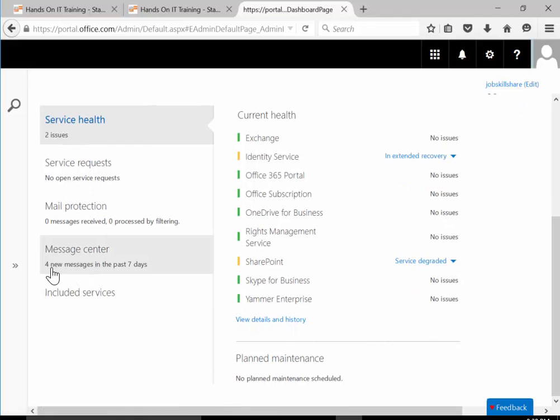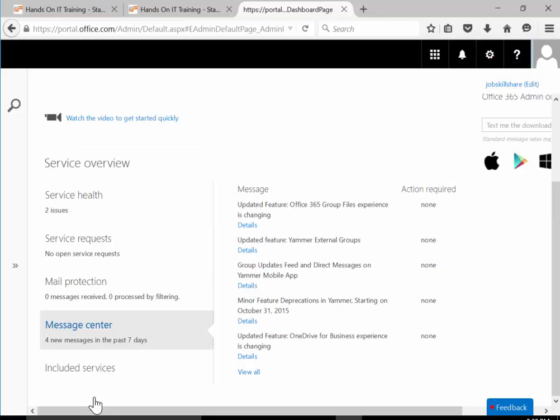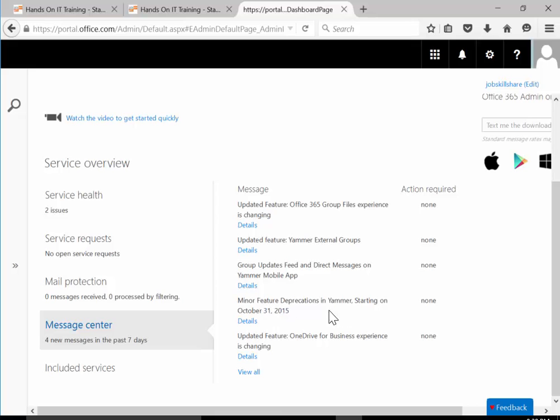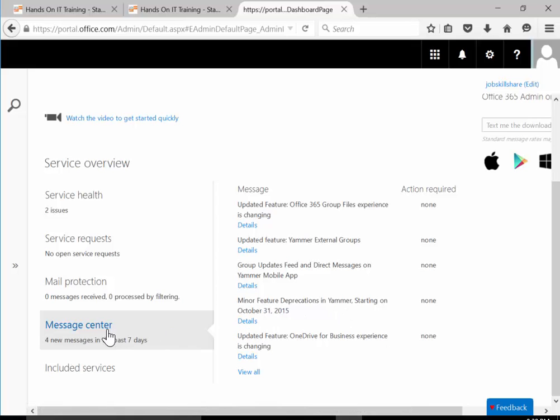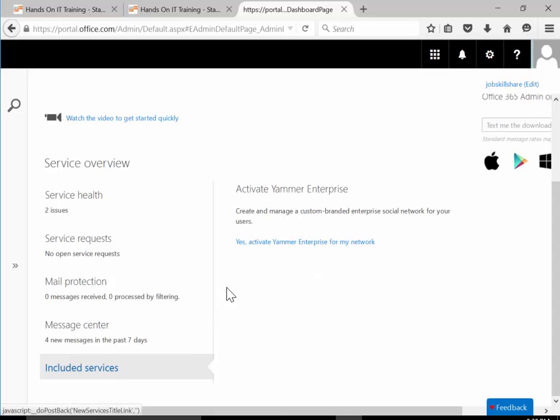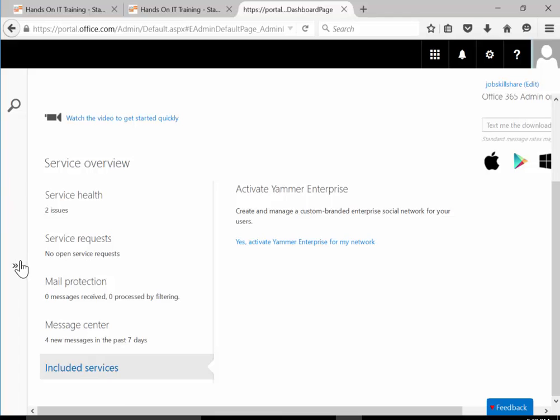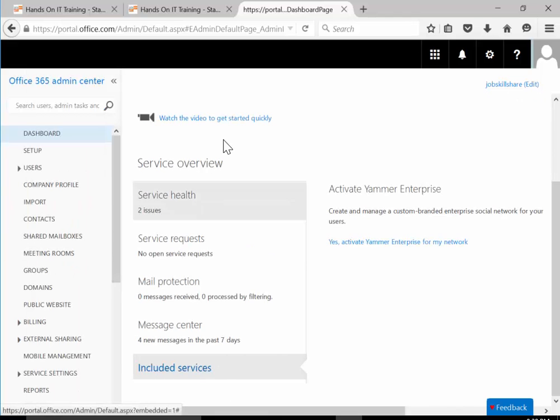Message center is another messaging part from Microsoft that tells you about changing features and updates. These are messages giving you a heads up on what's changing, adding, and updating. Included services - if you have other services, you'll see them right here. That's the left side of the dashboard.